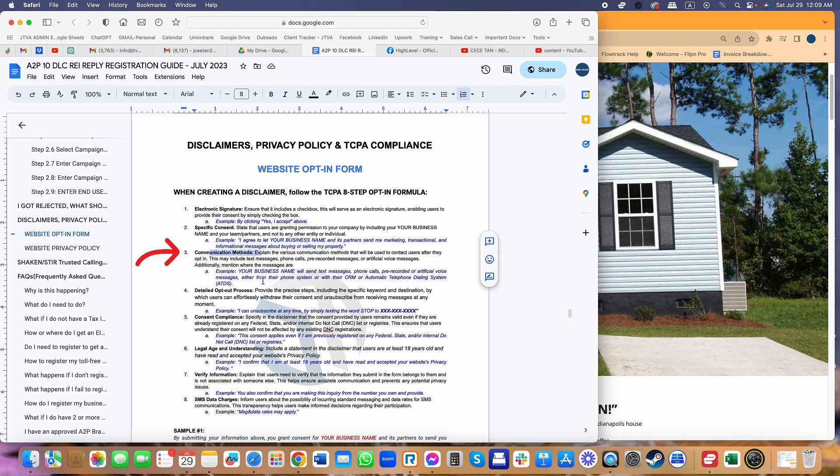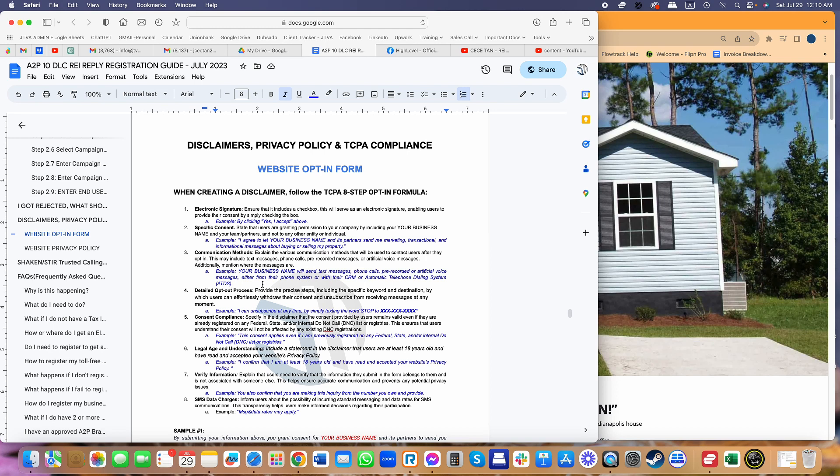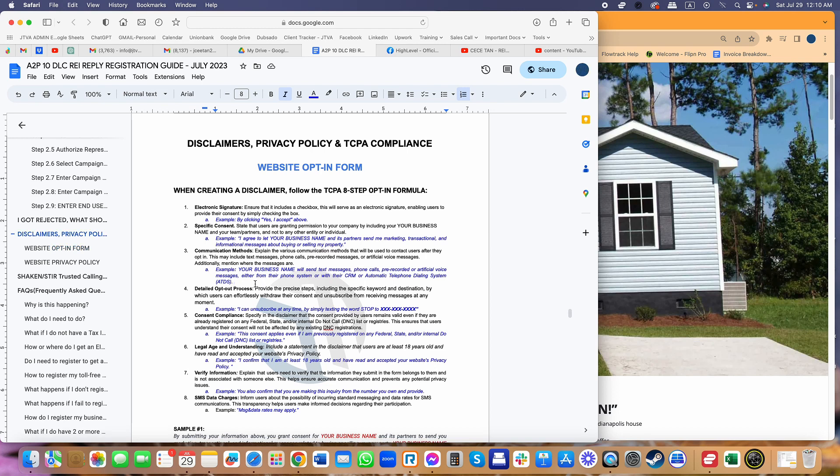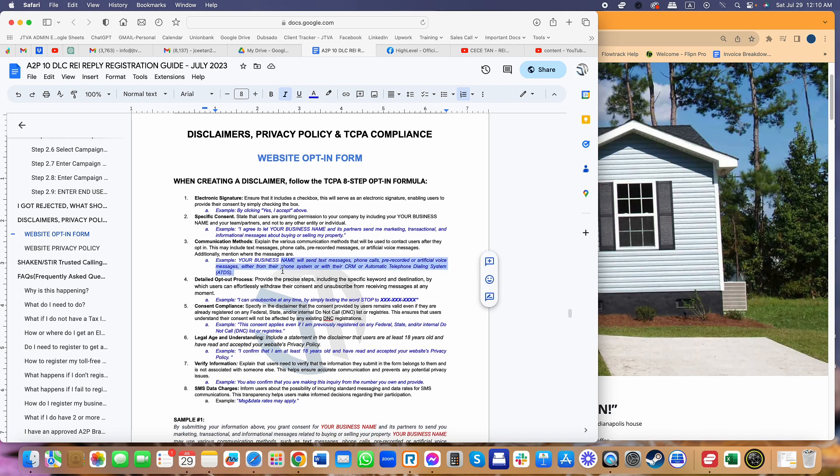Most importantly, communication methods. This is number three in the requirements. You have to communicate to them or ask consent that this communication will include text message, phone calls, pre-recorded message, RVM, artificial voice messages, and also tell them how that's going to be sent. My example here is Your Choice Homebuyer will send text messages, phone calls, pre-recorded artificial messages either from our phone system or using automatic telephone dialing system. Go High Level is an ATDS, so it's like telling them that's our CRM.